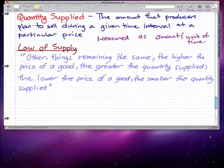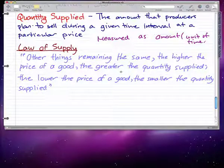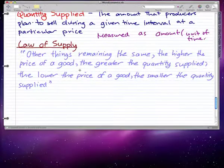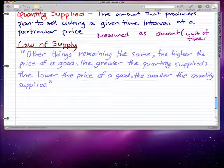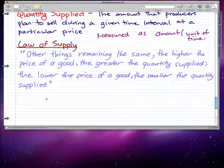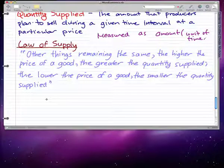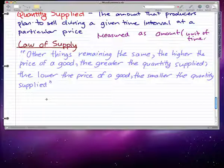Now, the law of supply states that, other things remaining the same, the higher the price of the good, the greater the quantity supplied; and the lower the price of the good, the smaller the quantity supplied. Think about this in the context of being a manufacturer — you want to sell goods priced high to make a bigger profit, so you make more of the goods priced high and less of the goods priced low.